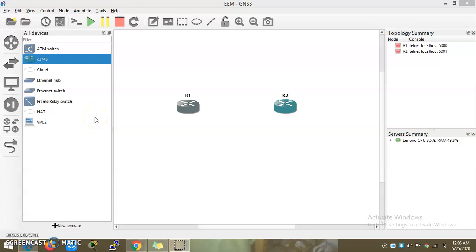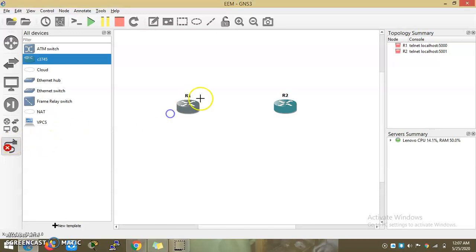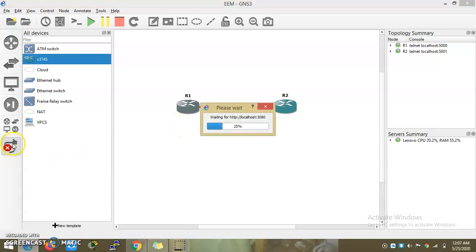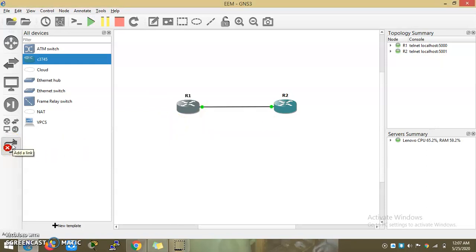Hi friends, welcome to my channel. I'm going to talk about EEM script in the router. With EEM script, you can automatically execute a command in your router. You can automatically configure your design and automatically configure your router.